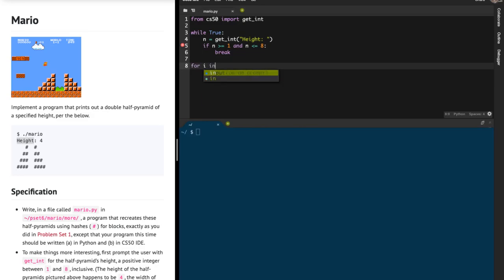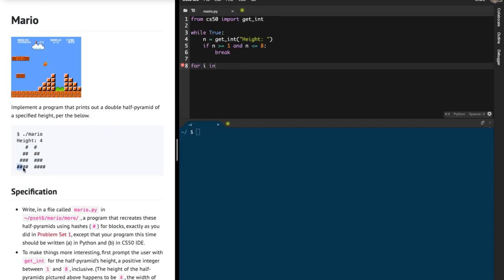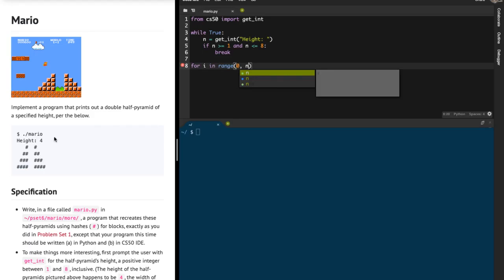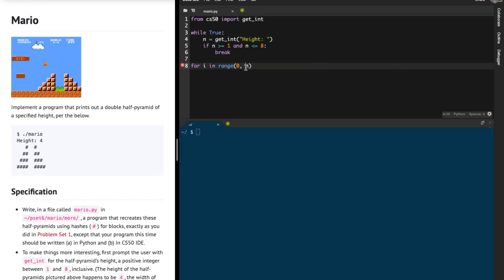Then we write code for printing this double half pyramid. The first thing is to run an outer loop starting from 0 all the way till n minus 1. In Python, the range function works such that you don't include the last number, so range(n) runs from 0, 1, 2, all the way till n minus 1, including n minus 1.